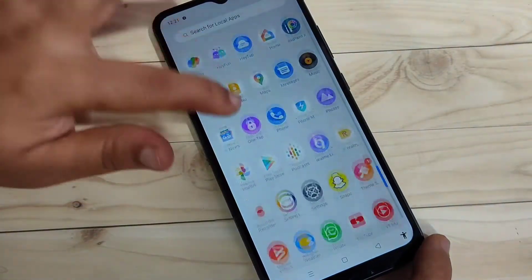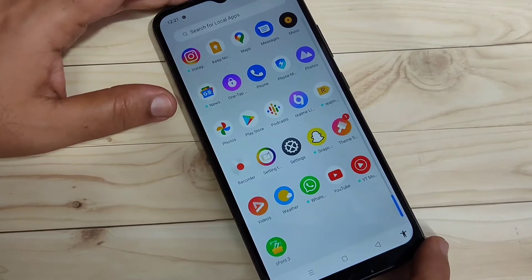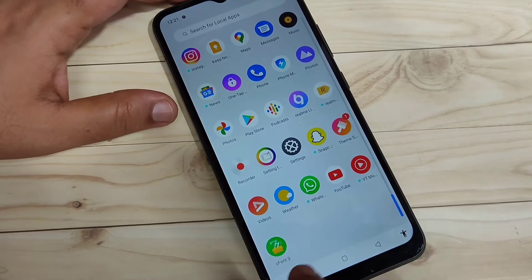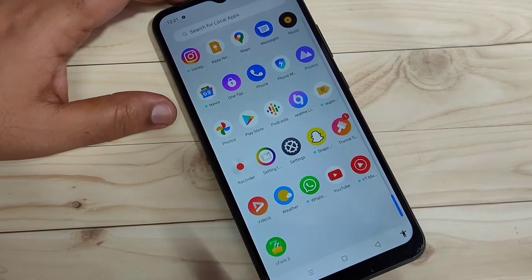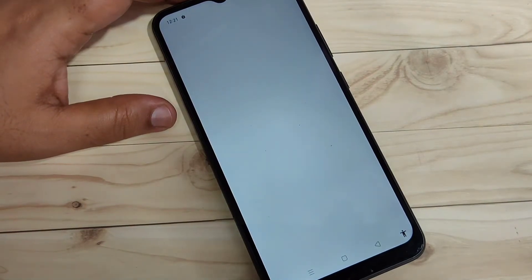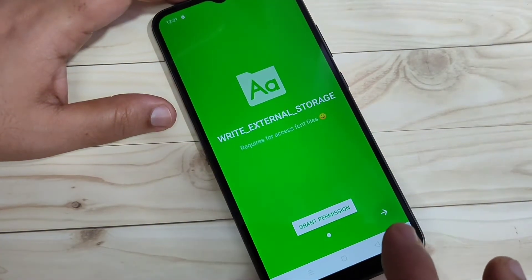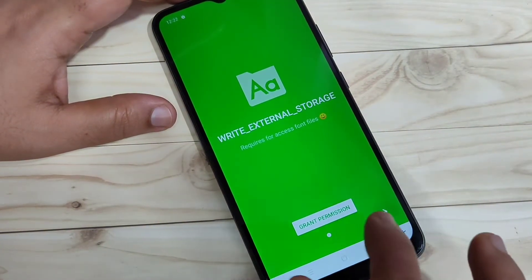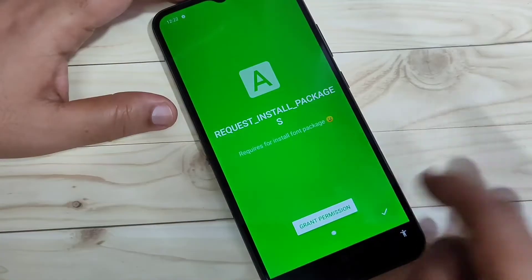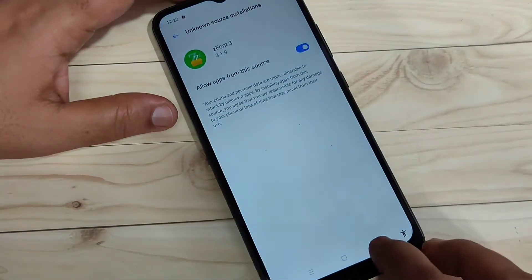For this we need to install one application. This application is easily available at the Play Store. The application is EZ13. When you first open this application we need to give some permissions — then only we can change the phone style in this device.